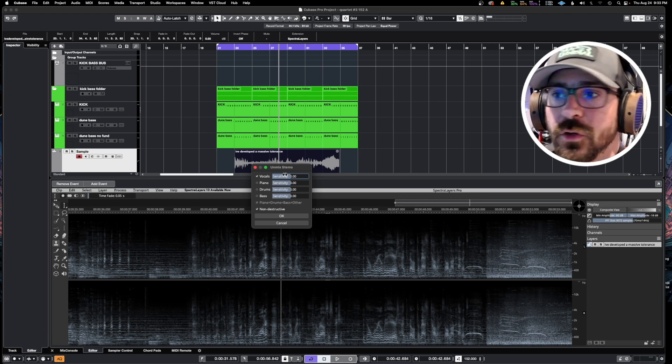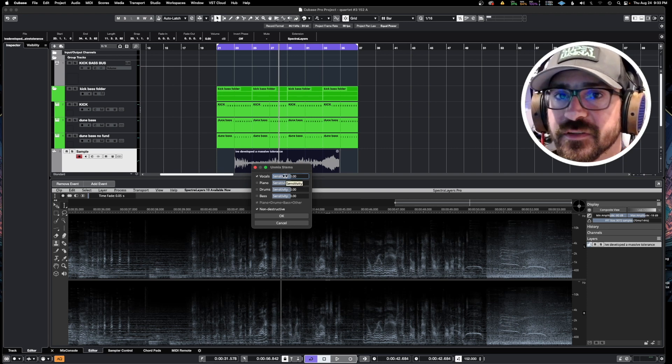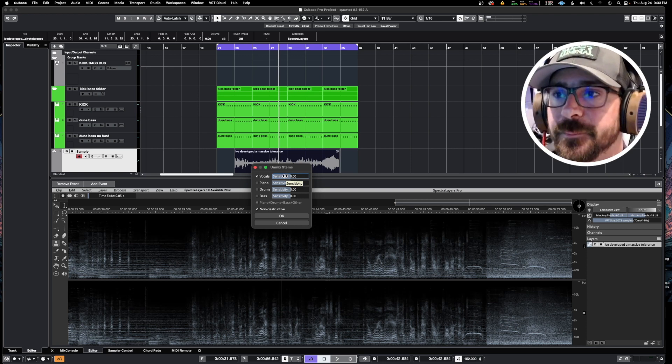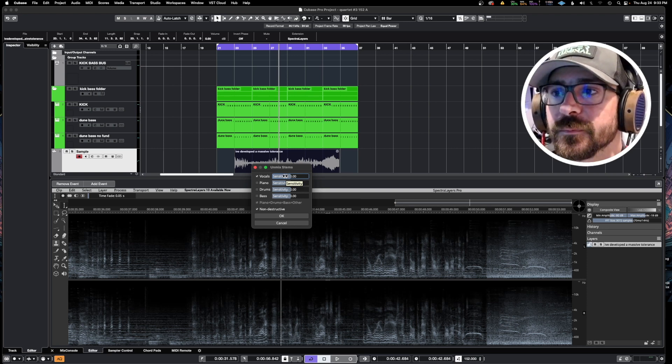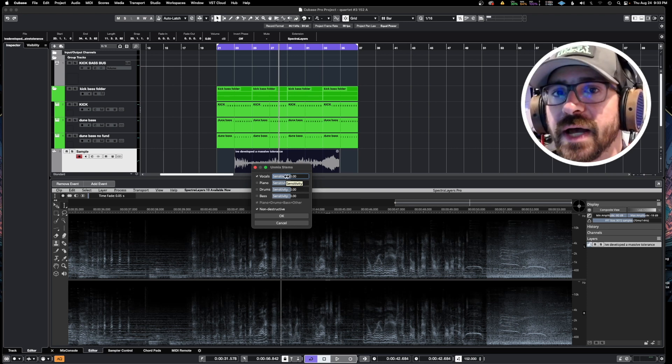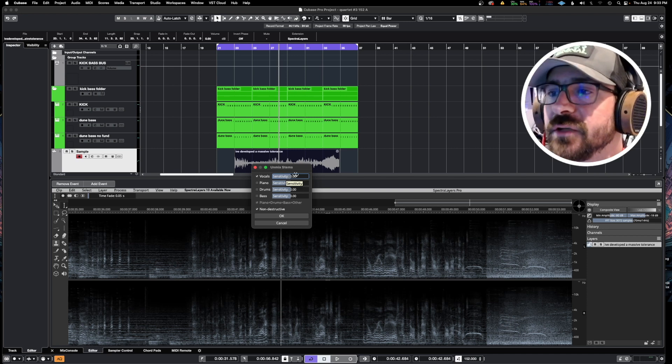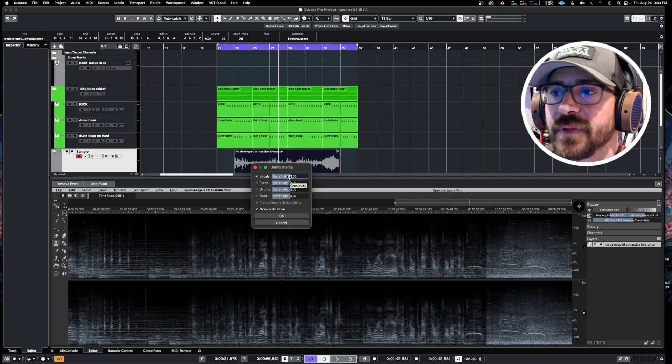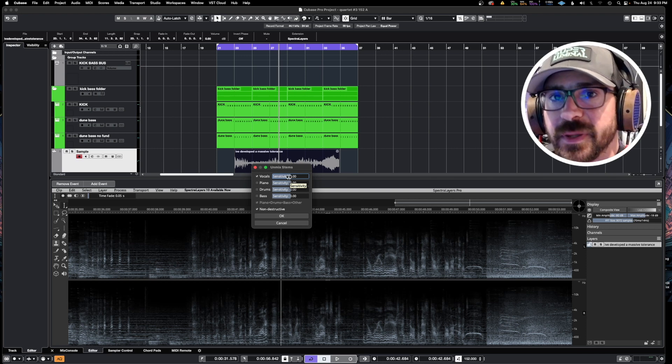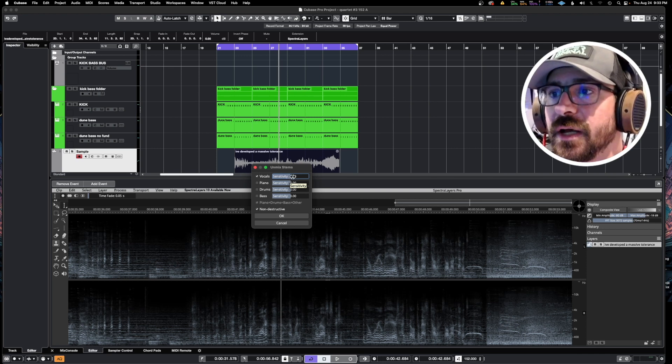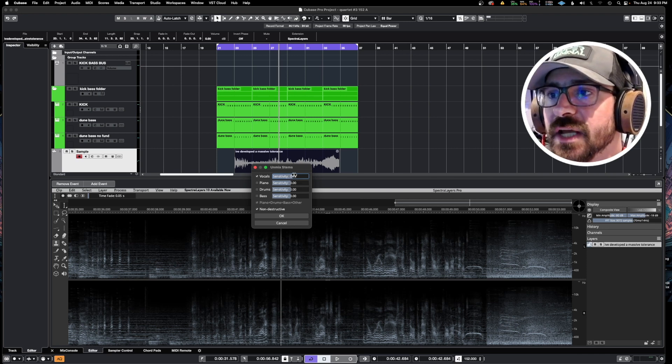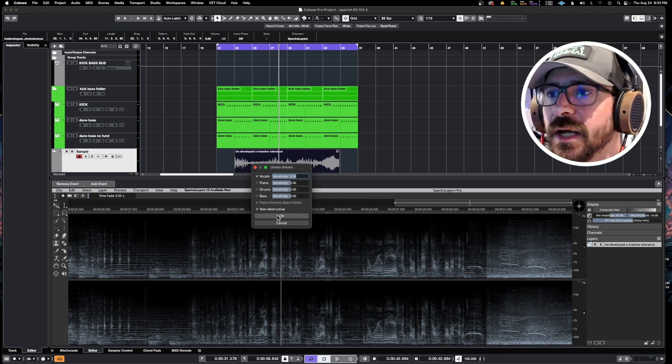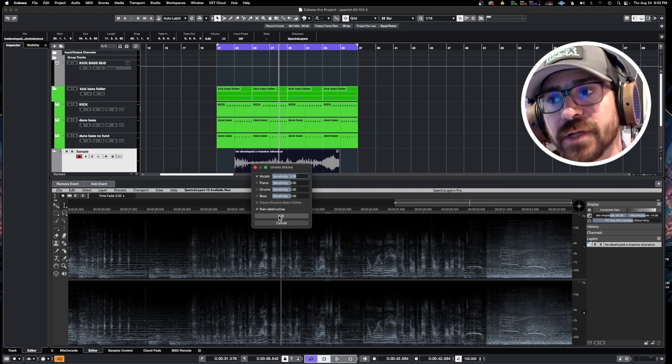The one thing that you can do here, the only really control it has, is the sensitivity. You're going to have to play with that to kind of know how much sensitivity you need. You can just start out in the middle and then if it doesn't come out cleanly you can try more or less sensitivity. I'm just going to give a little bit up to like 0.3 here and now we're going to hit okay.